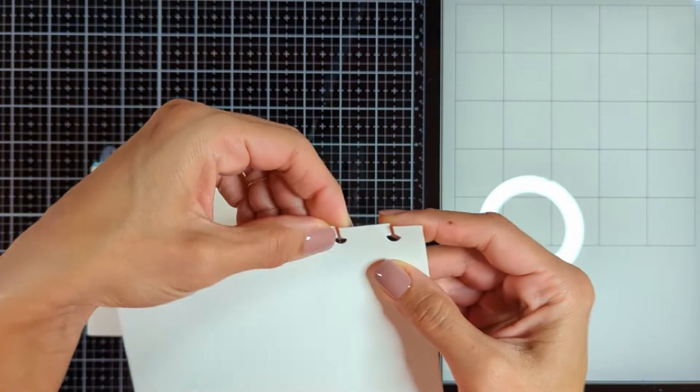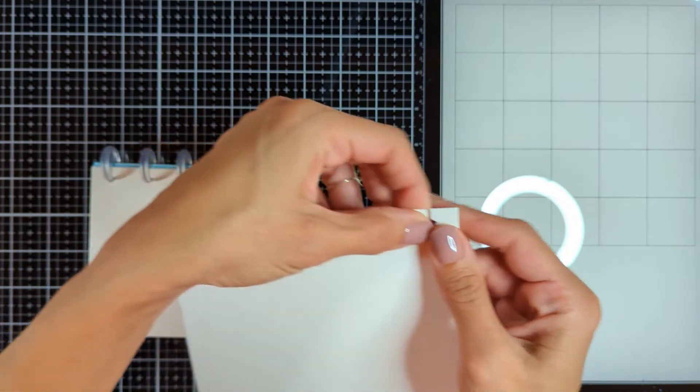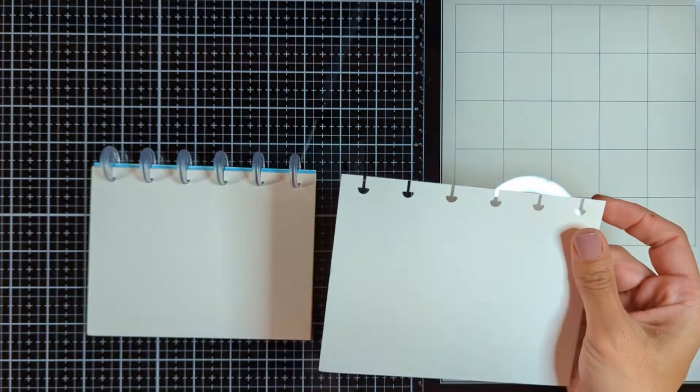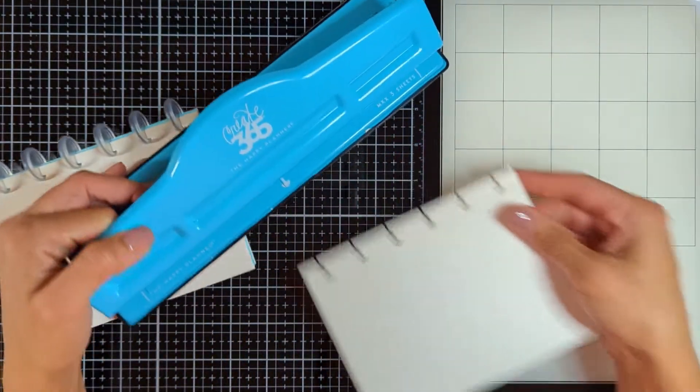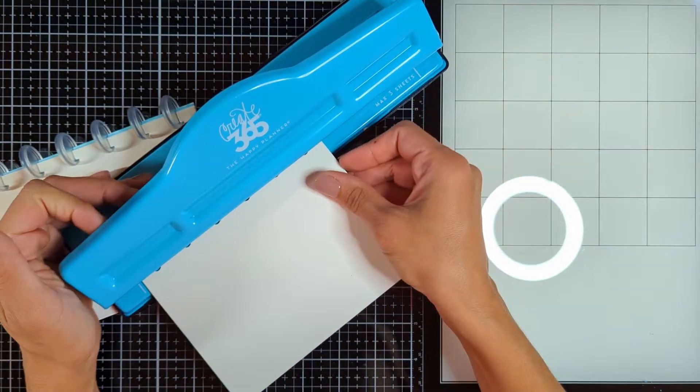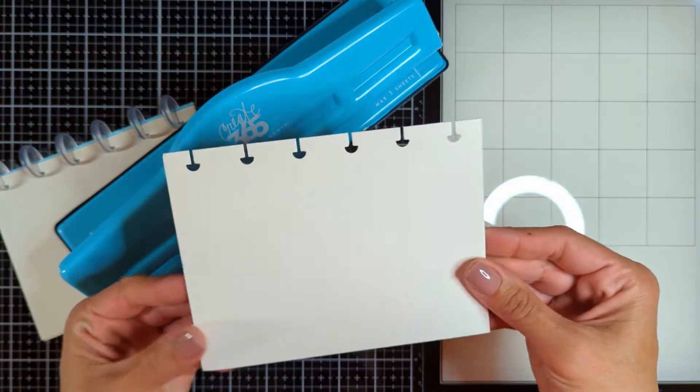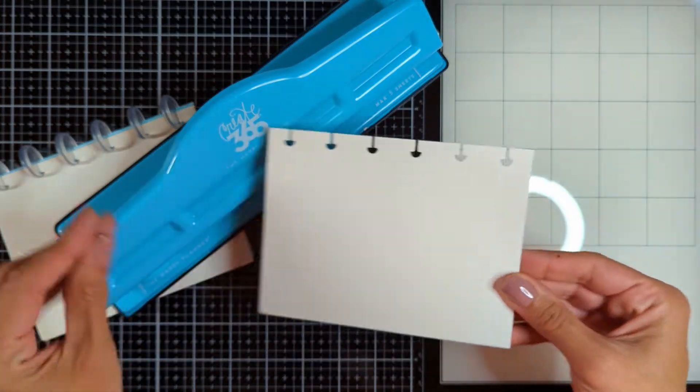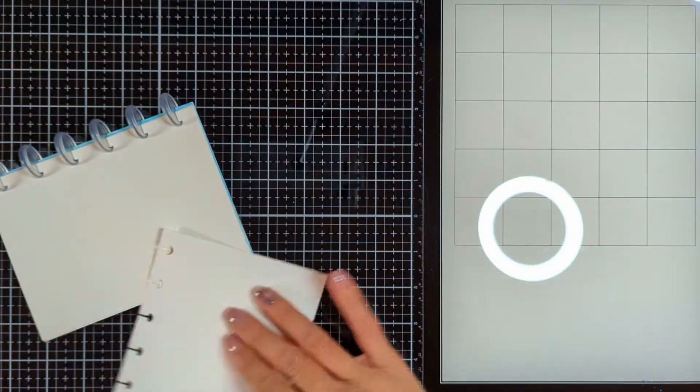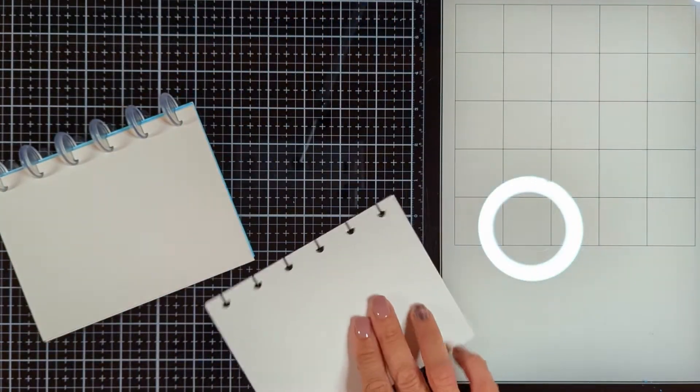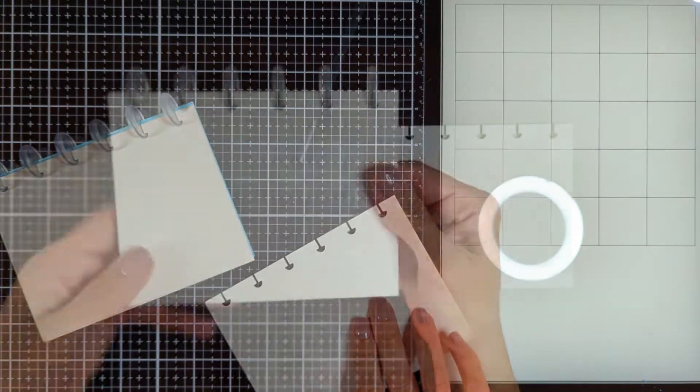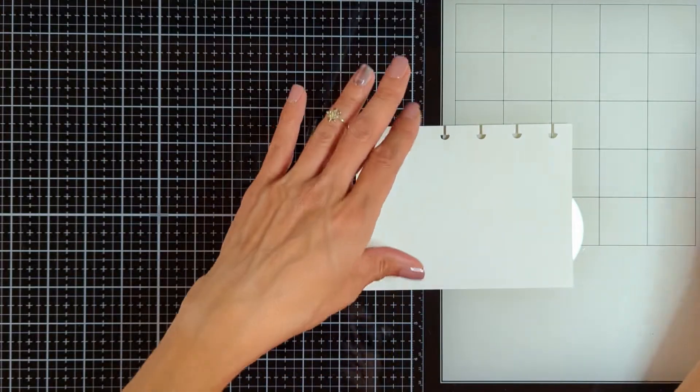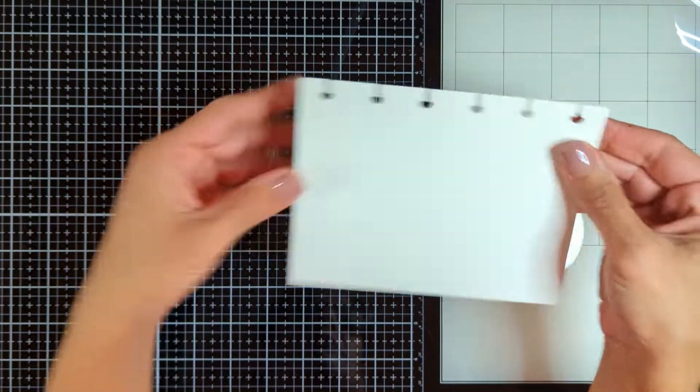To create the blank pages I cut watercolor papers to six by four and a half and then I punched them with the happy planner punch. It's amazing. You will find it linked down below. It's the best punch for the disc bound system.